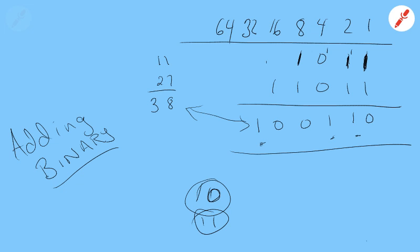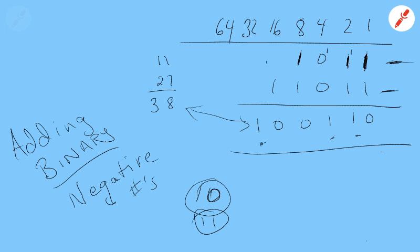The next thing we're going to do is look at the representation of negative numbers in binary. It's not as easy as you think. Negative numbers. All of the numbers that we've looked at so far have been bits representing positive numbers. So this is positive 38, and this was positive 27, and this is positive 11. So what would a negative number look like in binary?